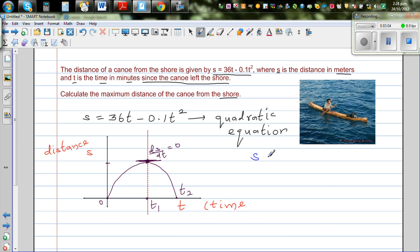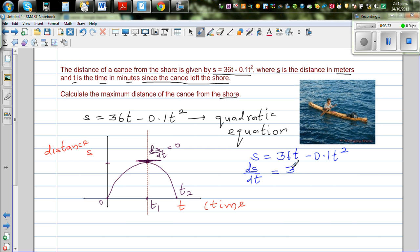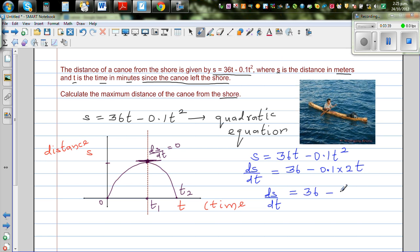This is a question of differentiation. So s = 36t - 0.1t². We have to differentiate this — we want to find the point where ds/dt = 0. So ds/dt = 36 - 0.1 × 2t, which simplifies to ds/dt = 36 - 0.2t.